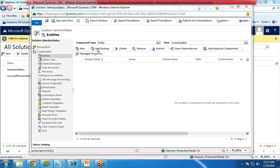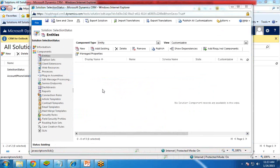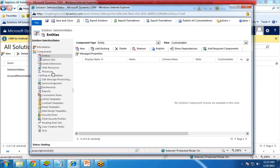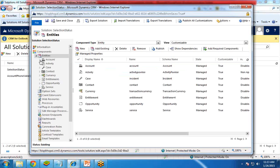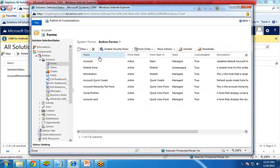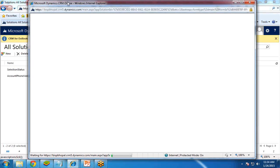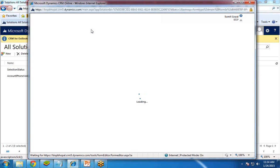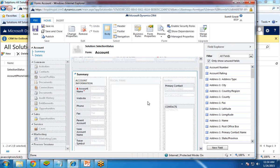Click on Add Existing and select the Account Entity because we would like to add a new section in the Account form. Click OK and the entity will be listed. Now in this entity, click on Accounts and then click on Forms, because we are going to add a section in a form. Select the main form and click on it. The form properties will open, where we can design the form, add a section, or remove any particular section.